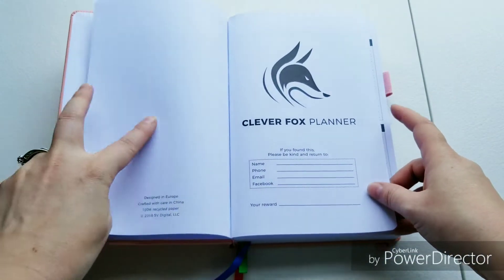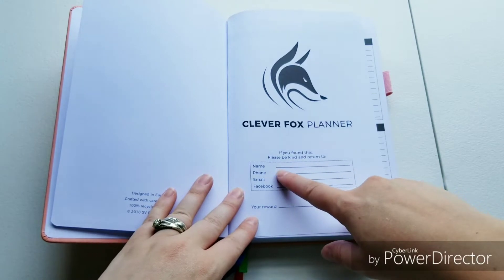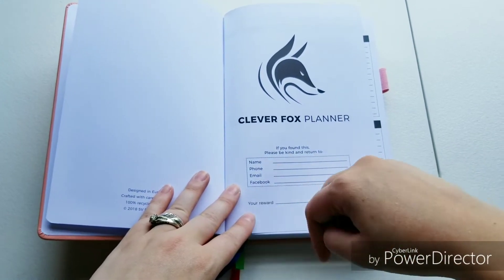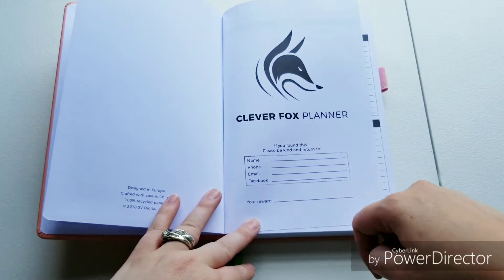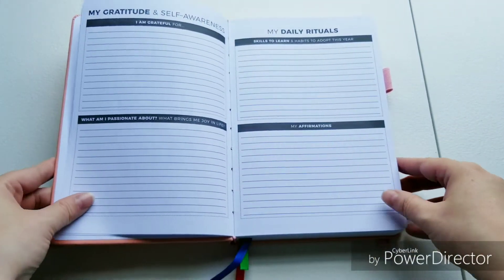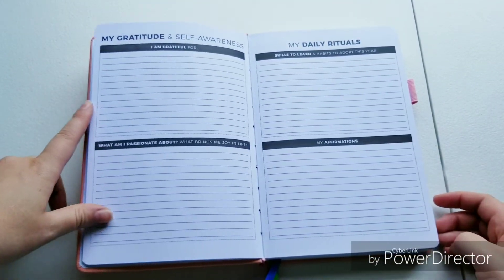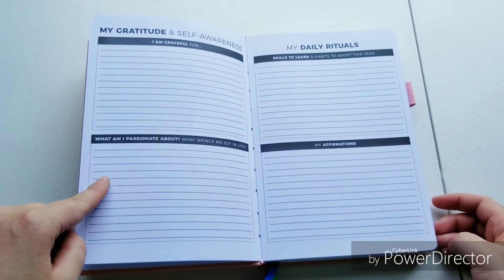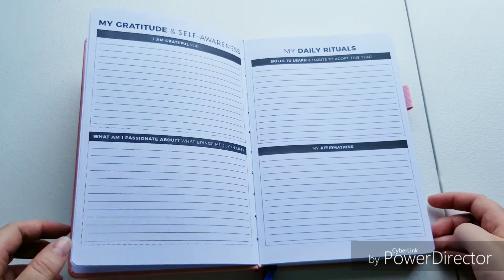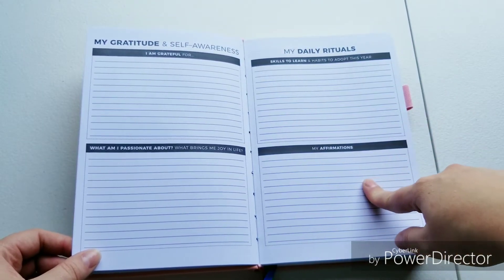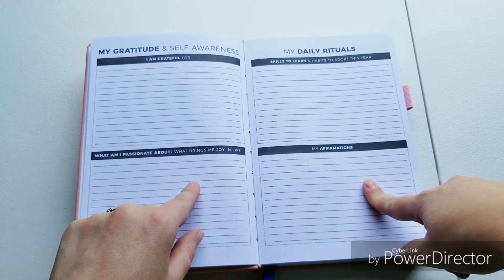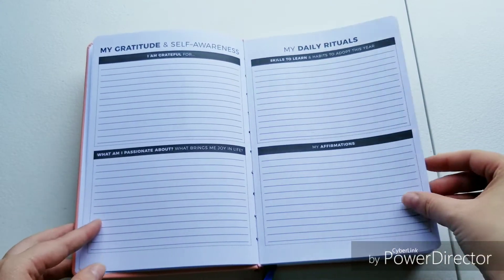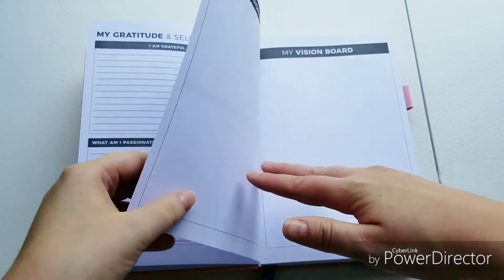The first page has normal stuff: name, phone, email, Facebook. It even has a reward field, which is interesting. I've never seen that before. Then we jump into my gratitude attitude, what you're grateful for, skills that you want to learn, my affirmations, what I'm passionate about. This is like before you get into it.